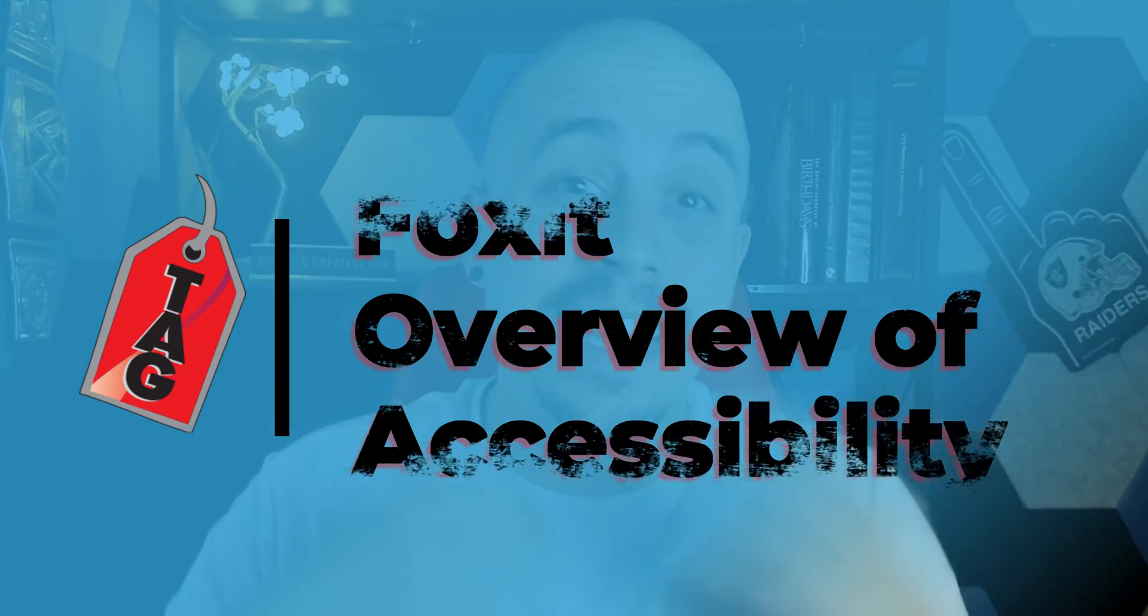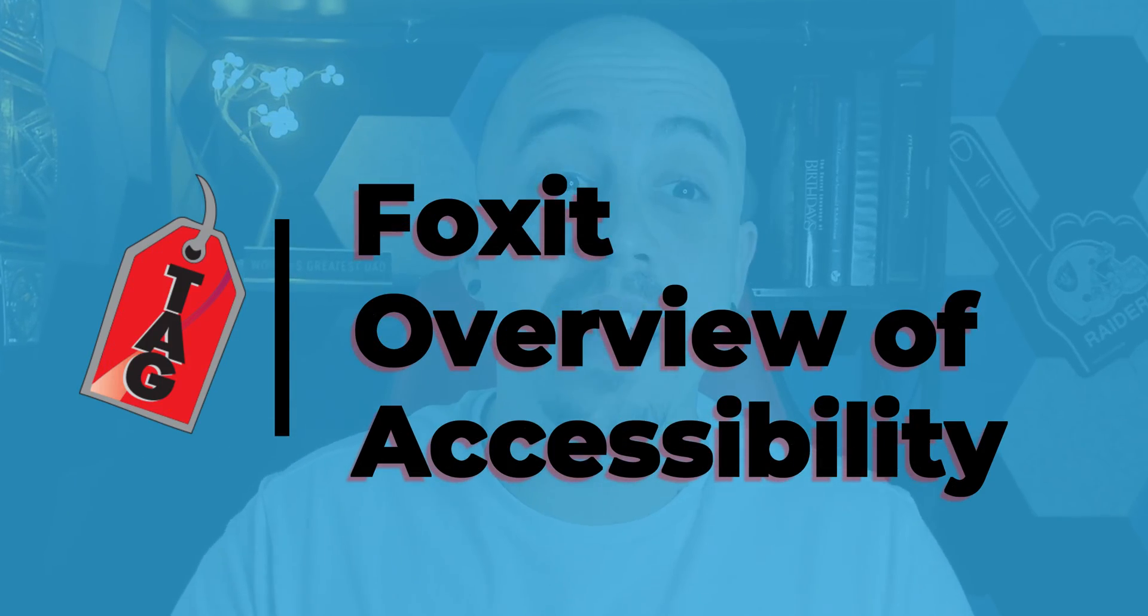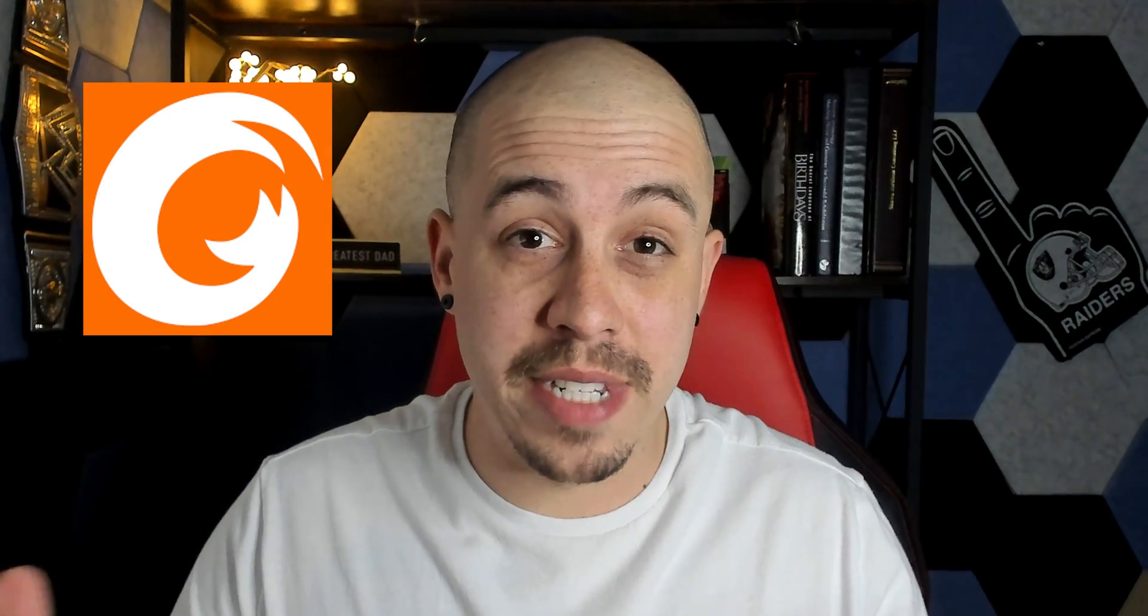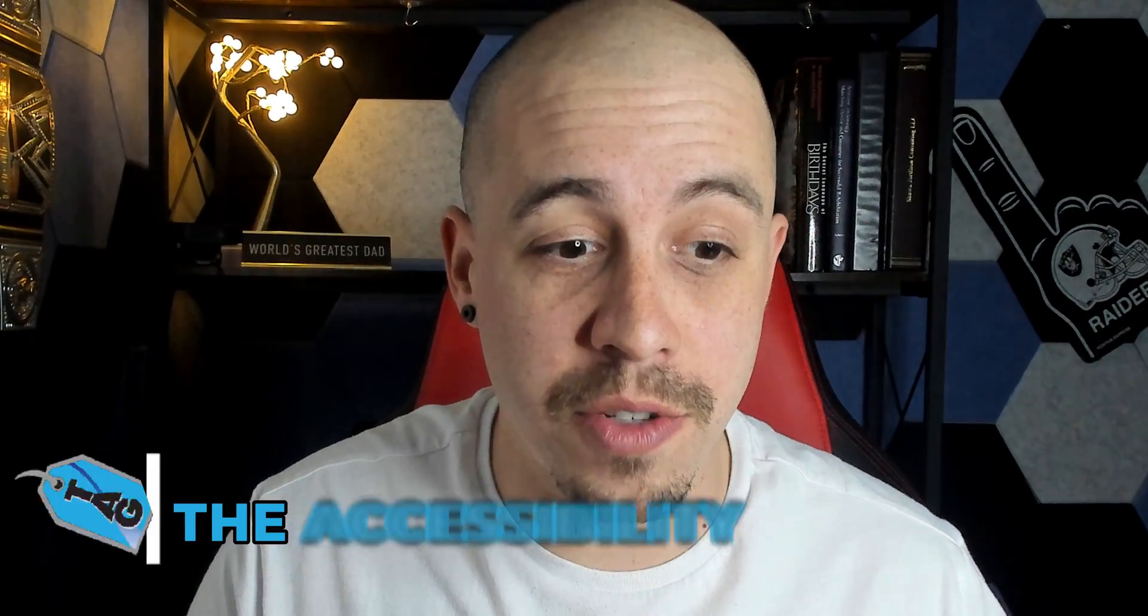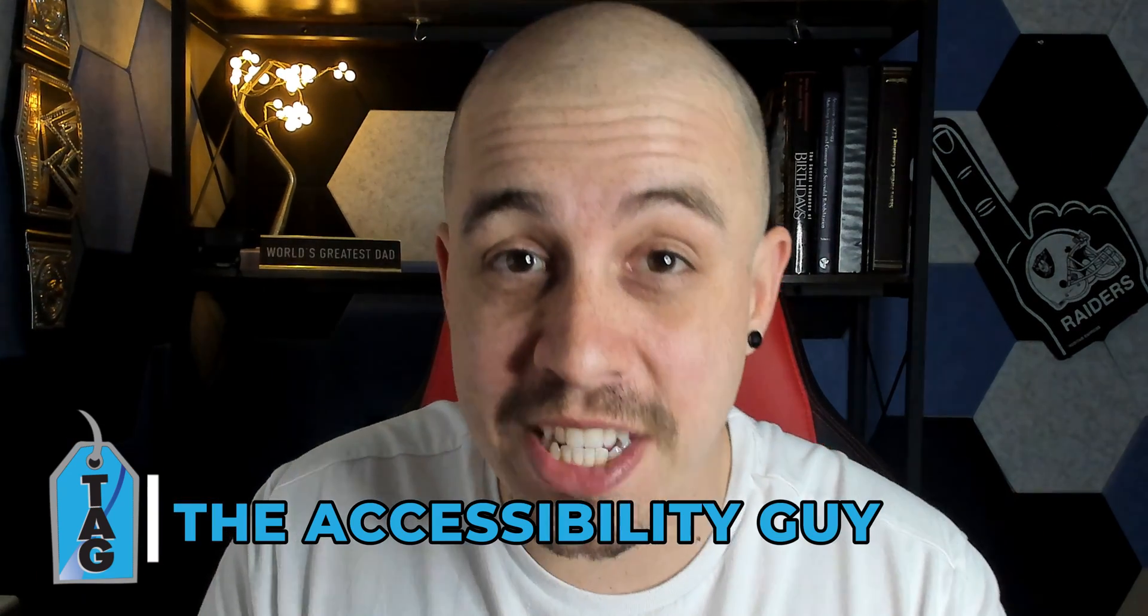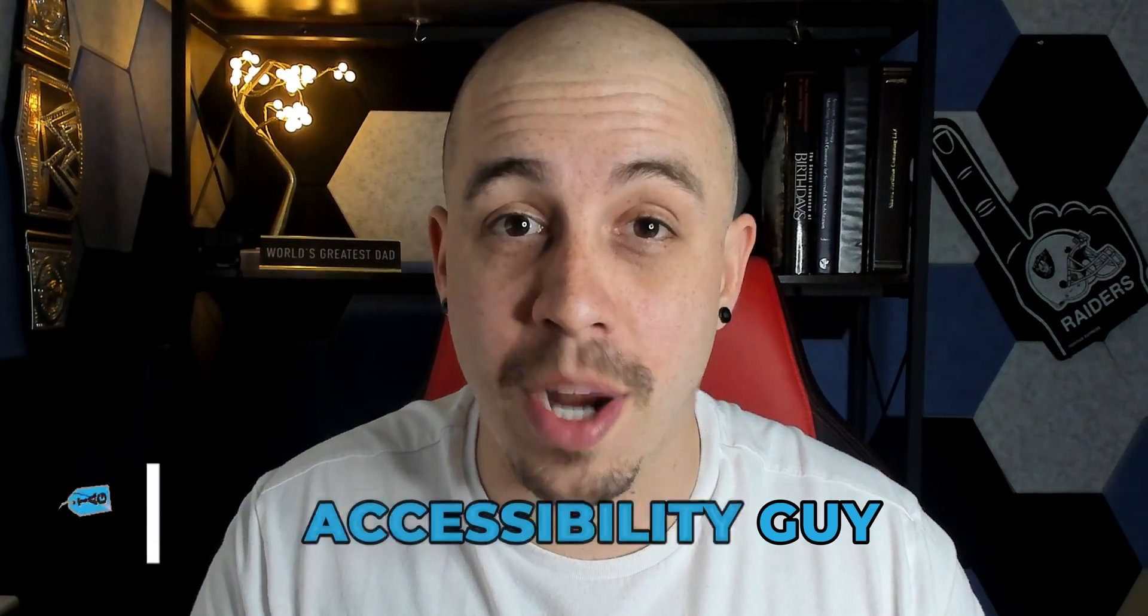In today's video, I'm going to look at the accessibility settings from within Foxit. I've never looked at Foxit from an accessibility perspective, and so most of what you're going to see in today's video is me simply poking around and seeing what kind of trouble I can get into. Welcome to the Accessibility Guide channel. My name is Sean Jordison, and let's jump right in.